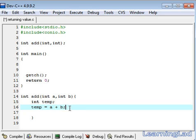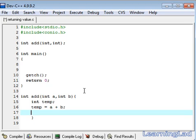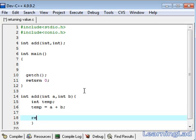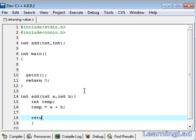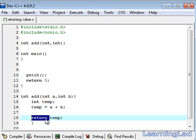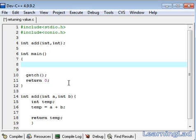Now we have to return this temp value back to the caller of this add function. In this case, it is going to be the main function. We can return a value from a function using this return statement. Return then temp, add a semicolon here. This return statement returns this control as well as this temp value back to our main function.